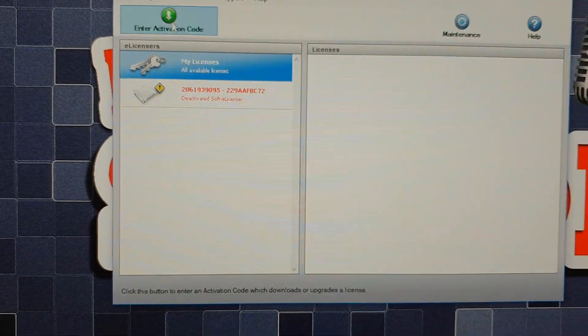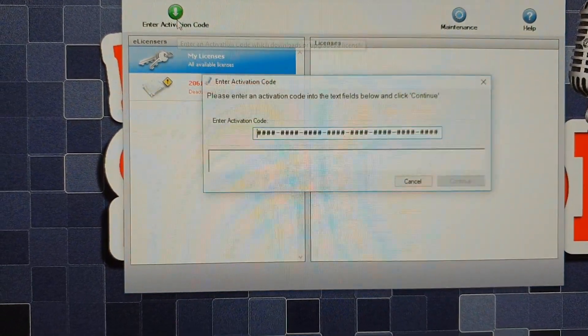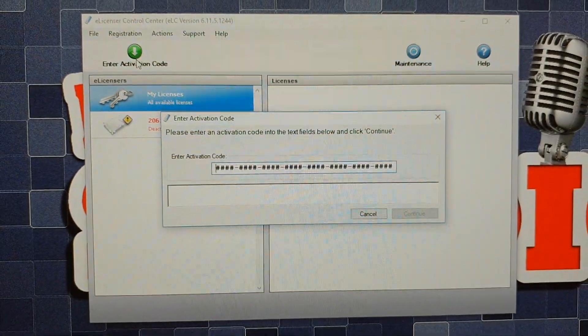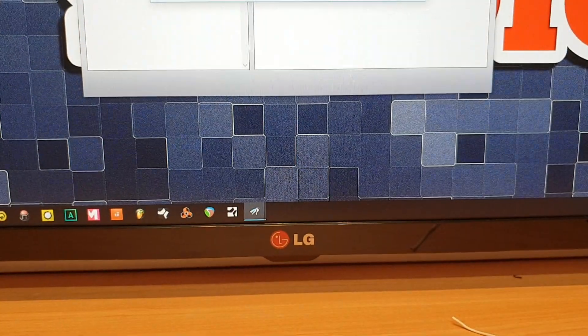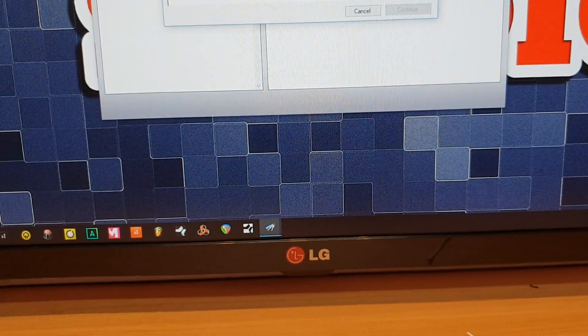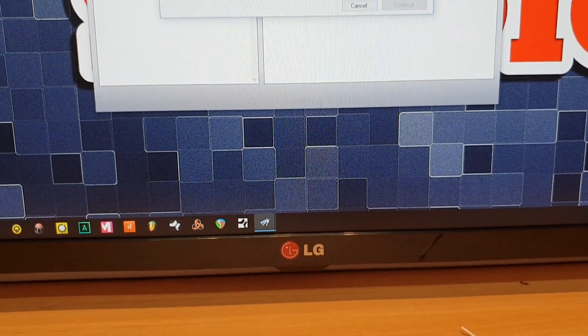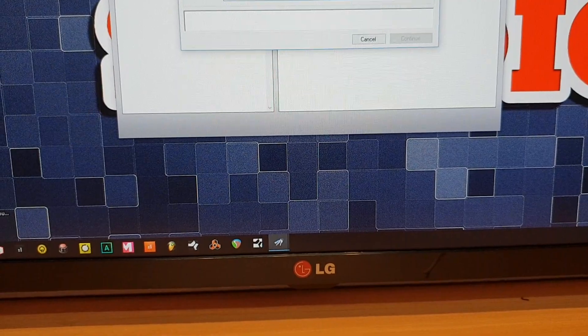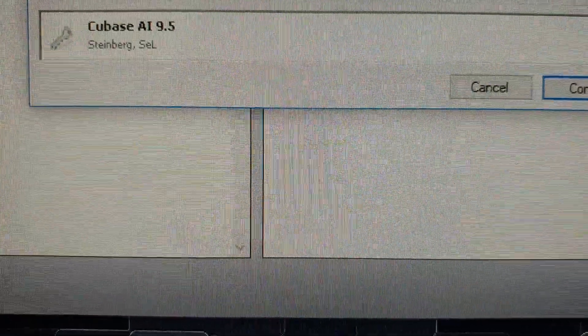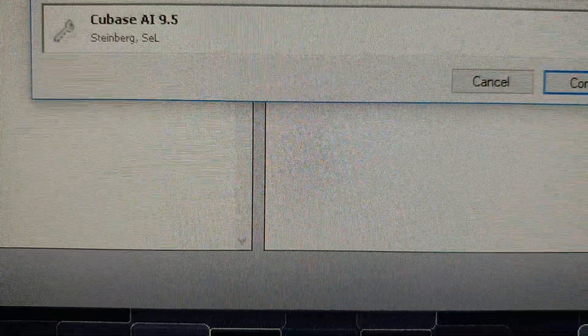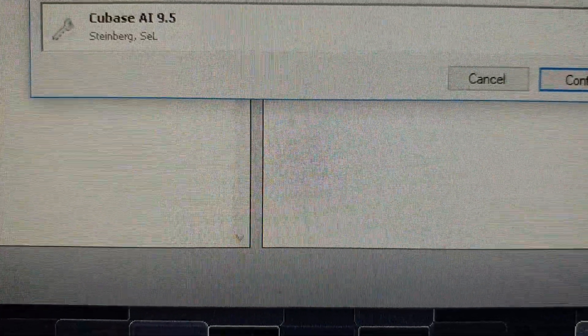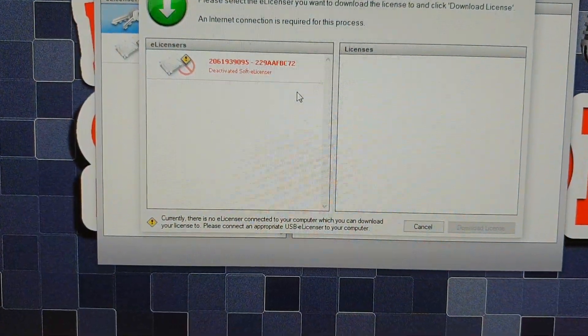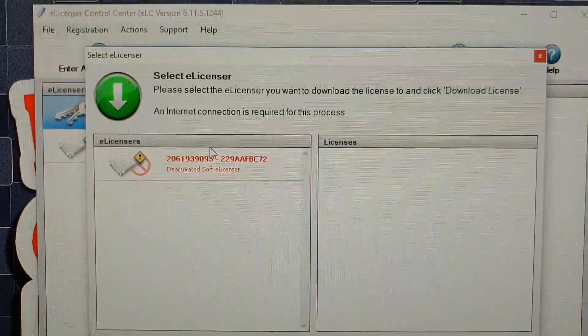So with this one, if I actually activate the code, let me just put the code in. Of course, it doesn't want to put it in there. So it comes as Cubase AI 9.5. And now again, I get this error.